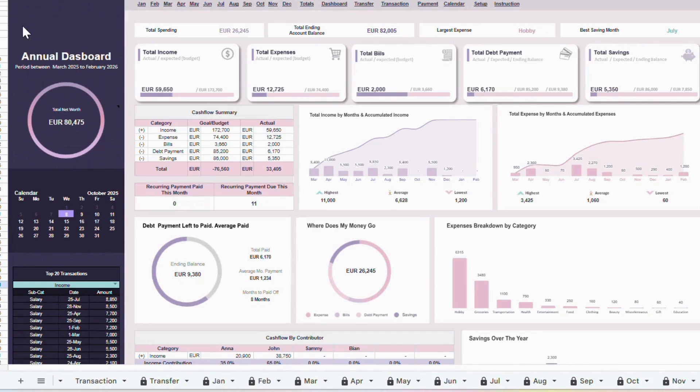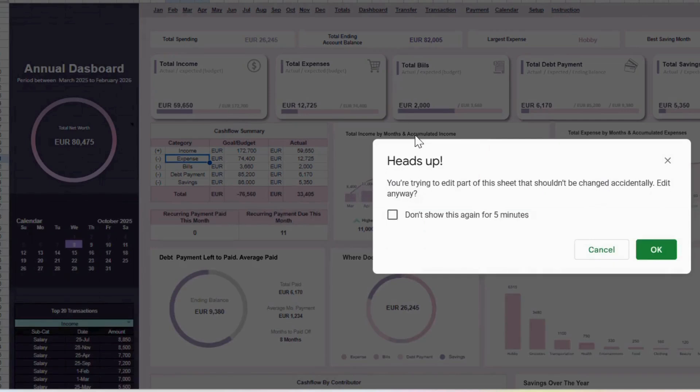Before we begin, let me explain something important about the template. Some parts of the sheet are protected to keep the formulas safe, so if you see a pop-up message when you type, you can simply click Cancel.